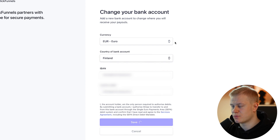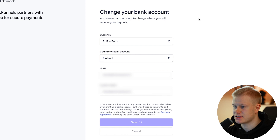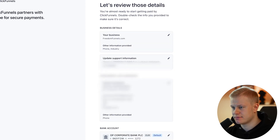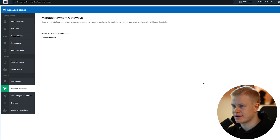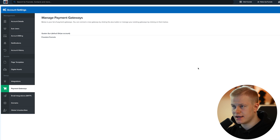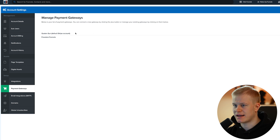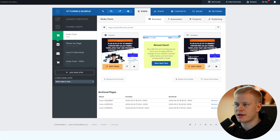We're going to hit Save and then review and agree. It'll redirect back to ClickFunnels and — boom — there we go. They recently updated this; it looks like a new update for 2021. Now we have that Stripe account added.